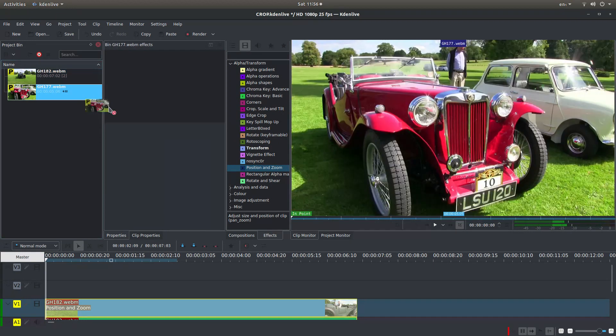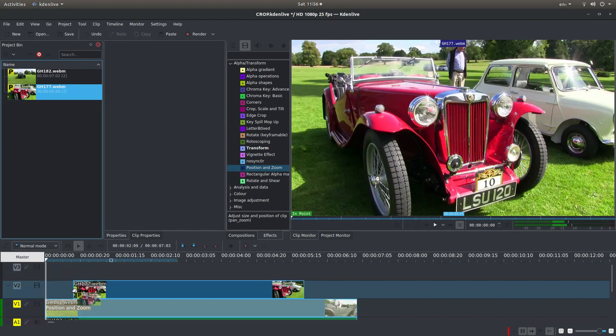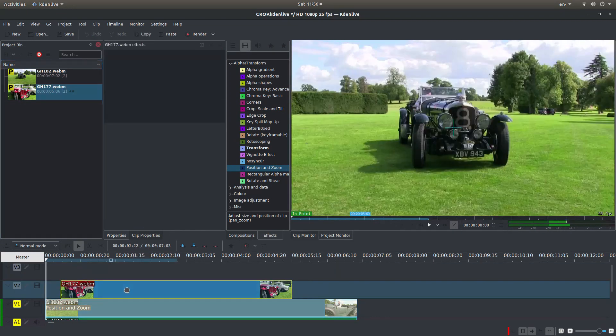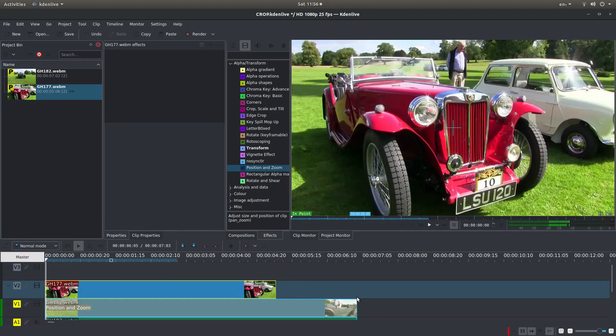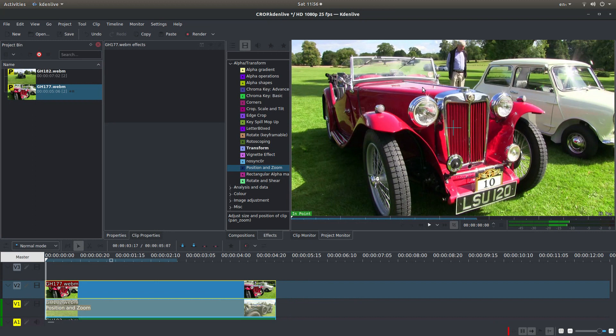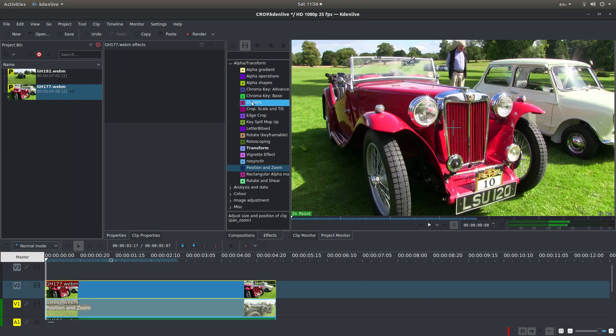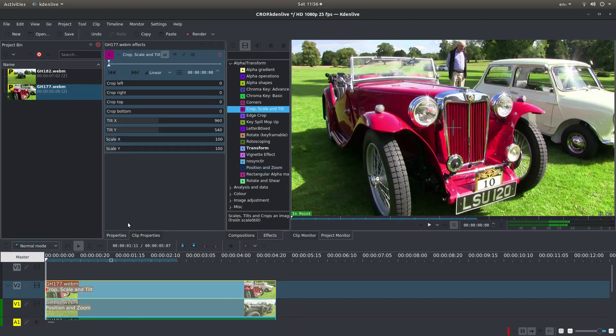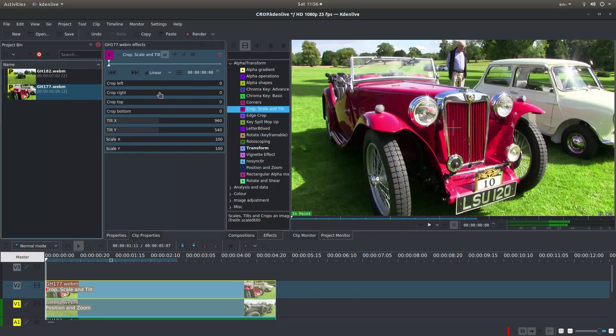So I'll drag this clip into track 2, just snap this up to match. Now this one I'm going to use a different effect. You've got something called Crop, Scale and Tilt. If you drag this over your second clip you've got some options.